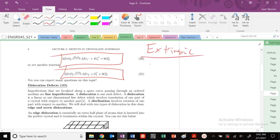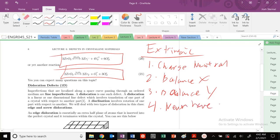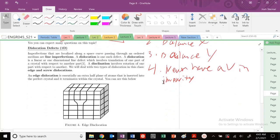Here's the procedure for extrinsic defects: (1) be charge neutral first, (2) balance across x subscripts, (3) balance across y subscripts, and (4) you can never have a vacancy in your impurity species. Follow these procedures and you'll be good to go. Next time we're moving up in dimensionality and talking about one-dimensional defects: edge dislocations and screw dislocations. See you in the next video!